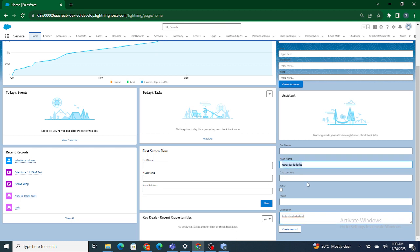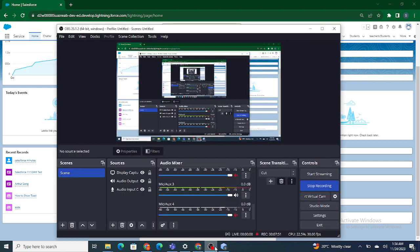The same way, based on one field's value you can determine the value of another field, even when using field sets in Lightning Record Form. This is how you can determine the value of a particular field based on another field using field sets in Lightning Record Form. If you found this video helpful, please subscribe to this channel.